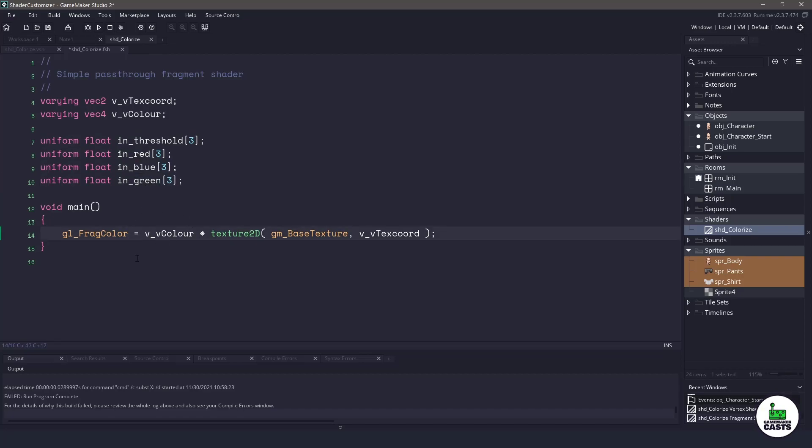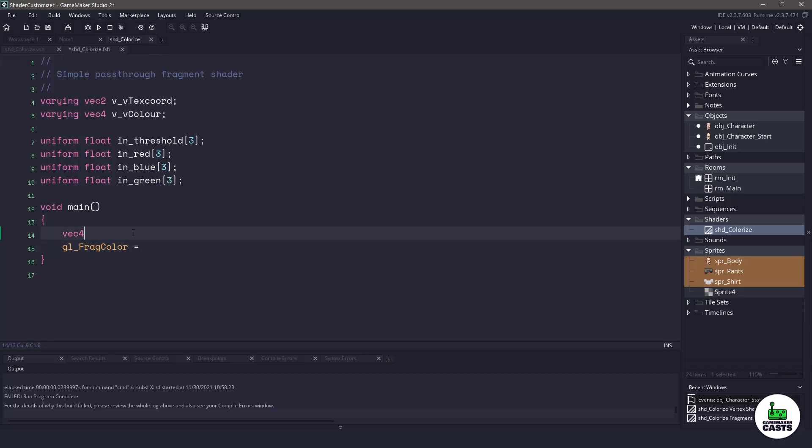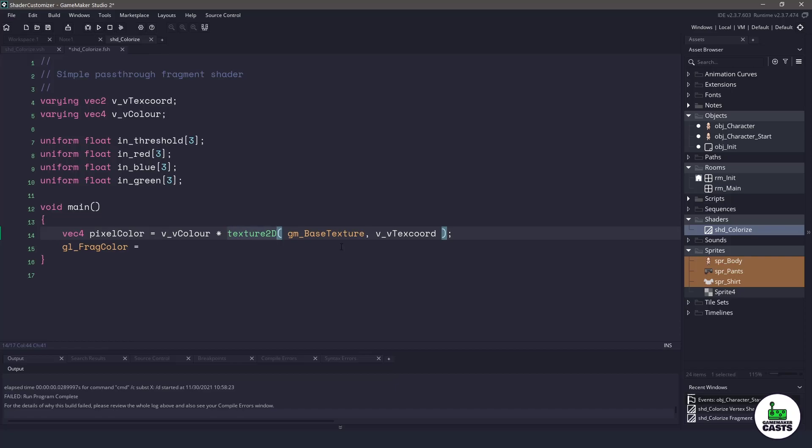Now inside the actual shader code what we want to do is change this up a little bit. We'll take out the v_color here and we want to replace that with a vector 4. Let's just call this pixel_color and we will set it to the v_color multiplied by the sprite itself. So now that we have the pixel color all we want to do is make sure we return it at the end.